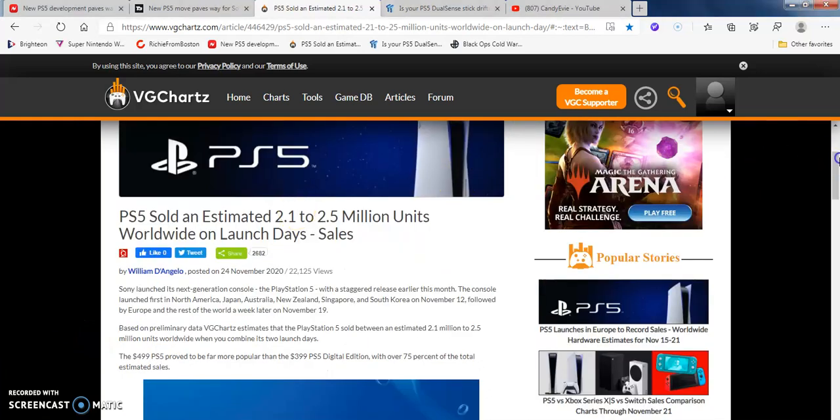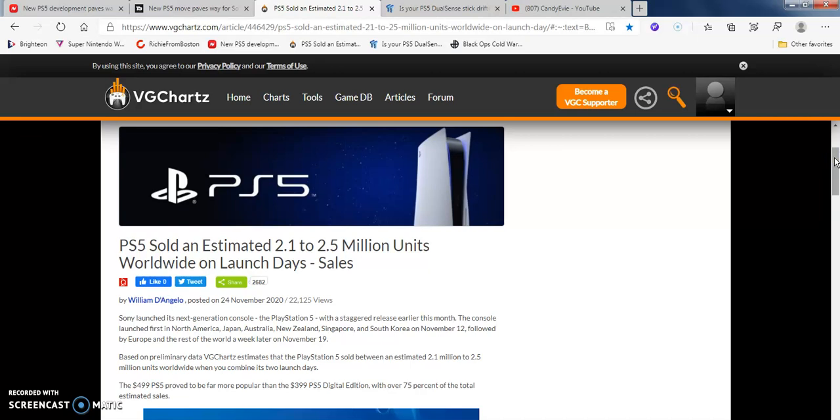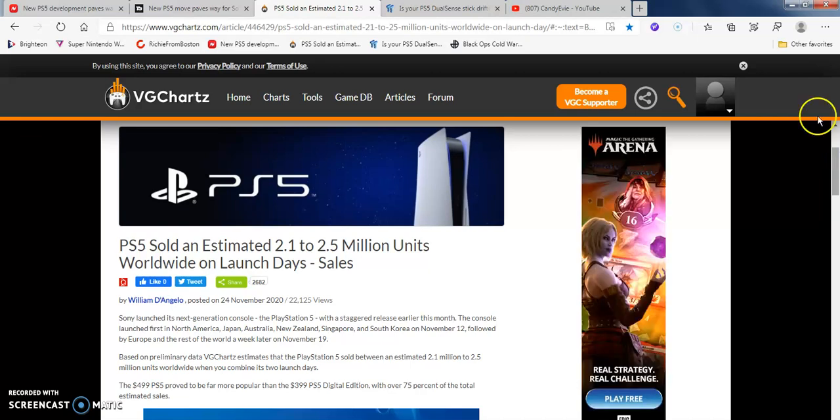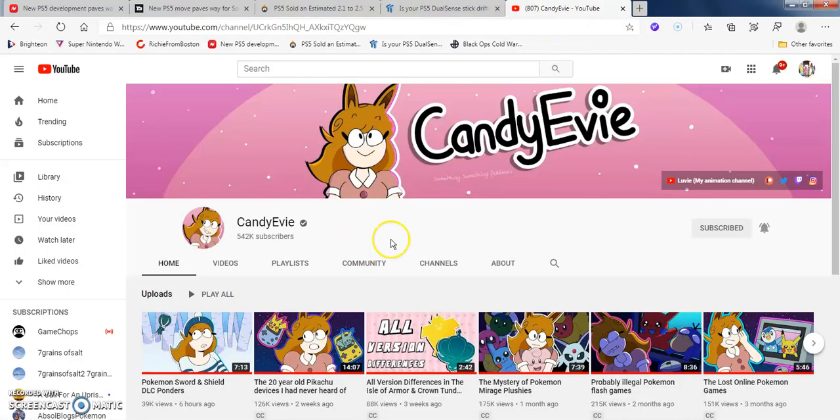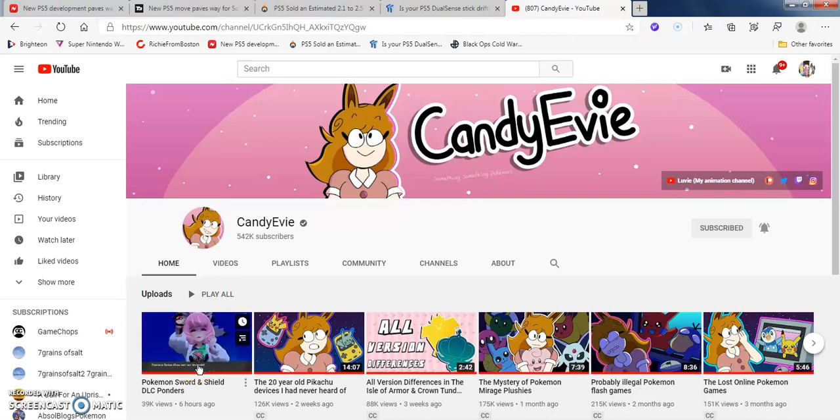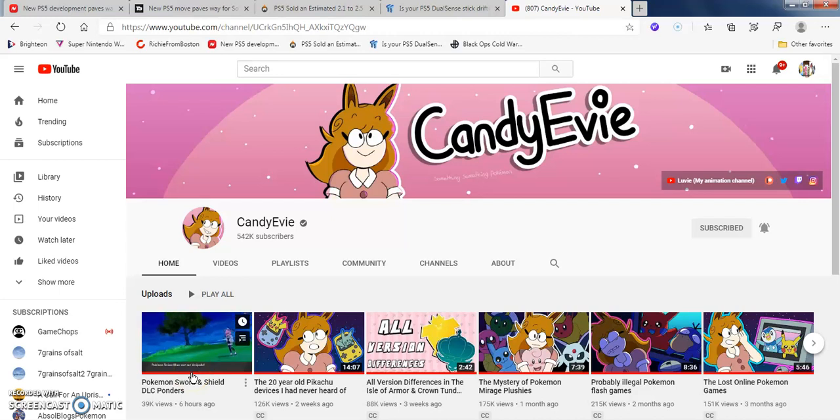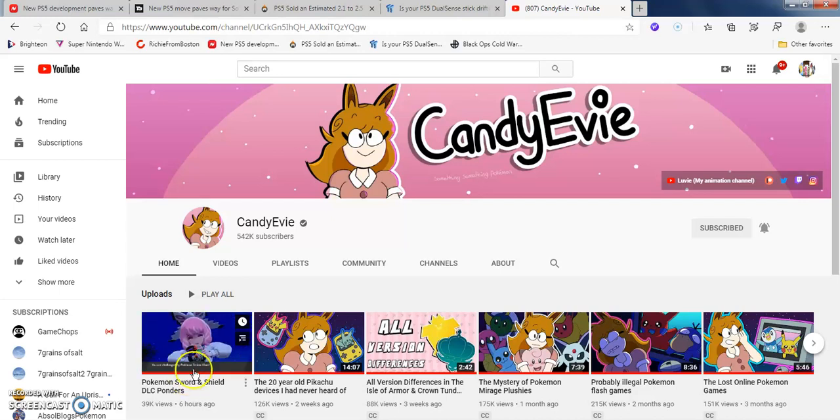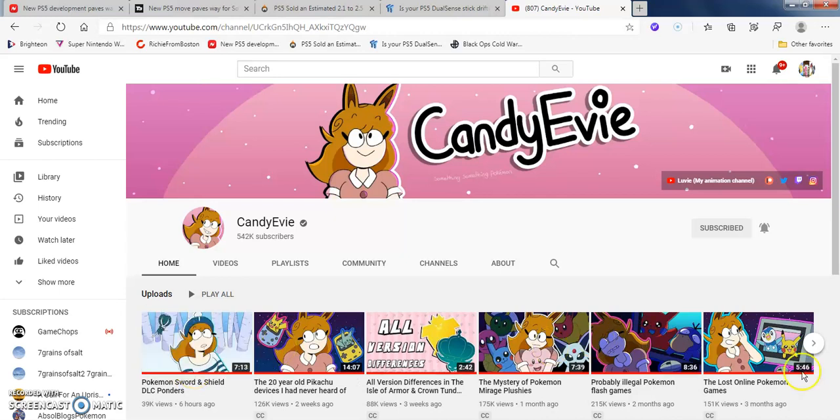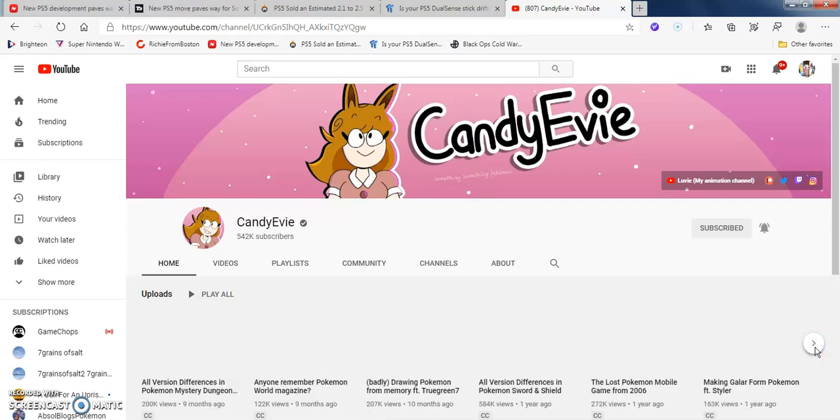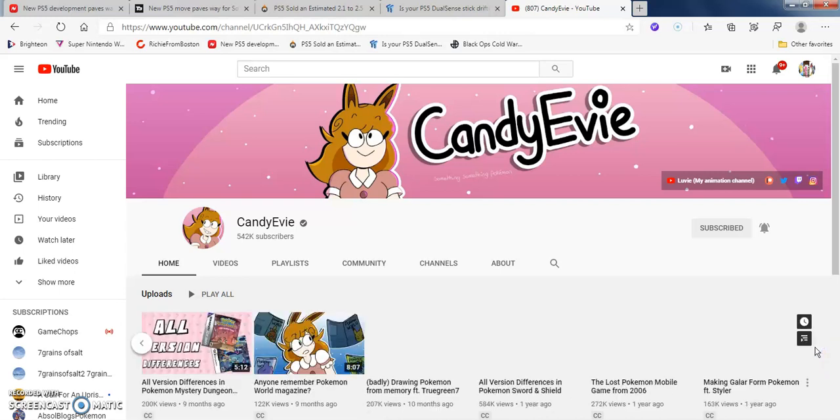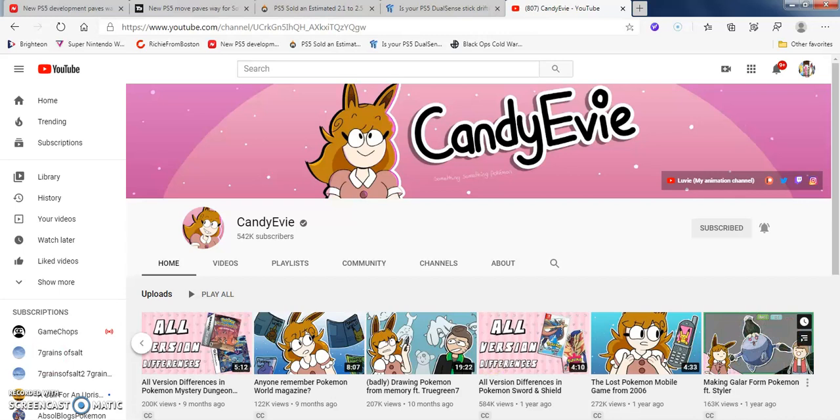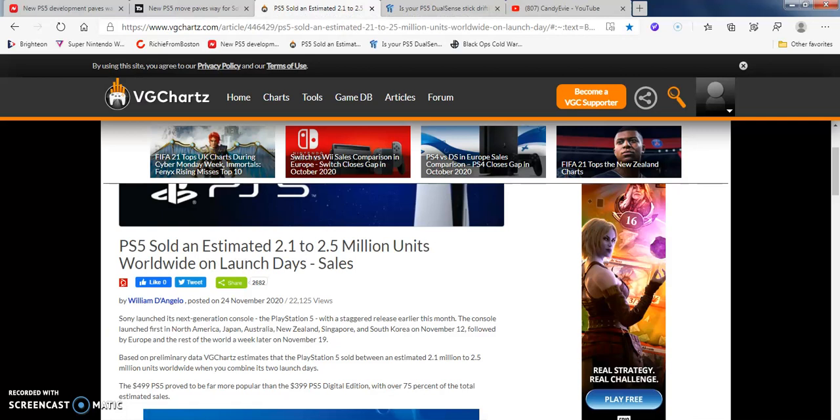Pretty interesting - PS5 sold an estimated 2.1 to 2.5 million units worldwide at launch. Before I begin, I'm going to do a reaction review to this Pokemon Sword and Shield DLC. I haven't seen Lucy Candy V in like a year and a half, two years. She's on Twitch now, more active there. This comes from Willie D'Angelo from VG Charts.